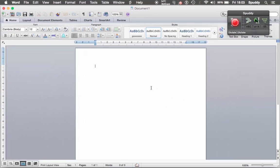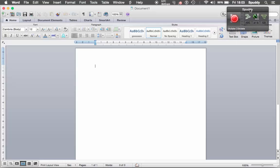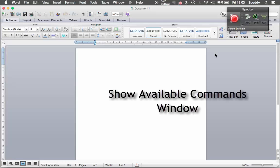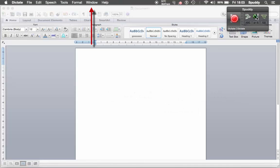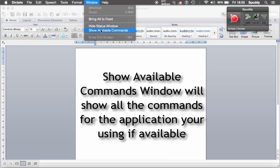Before I start, let me show you how you can access all your commands first. These are all your built-in commands or commands you've added yourself. You can use the command called Show Available Commands Window — say it with Dragon and it will open up. Or you can go to the top, click the middle button on your Dragon Bar, select Window, and also access it by using Show Available Commands.